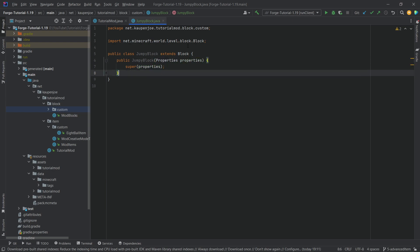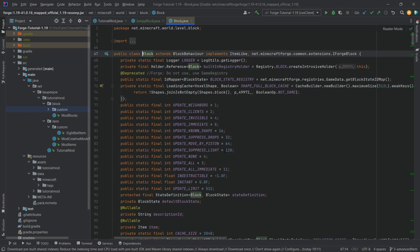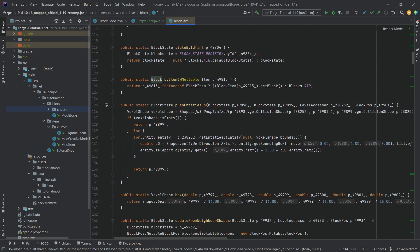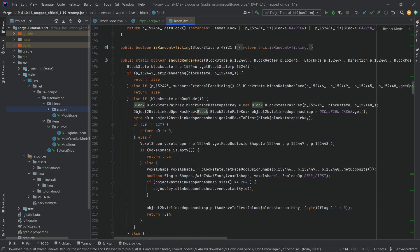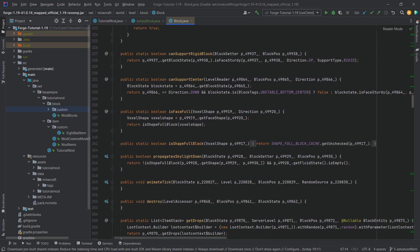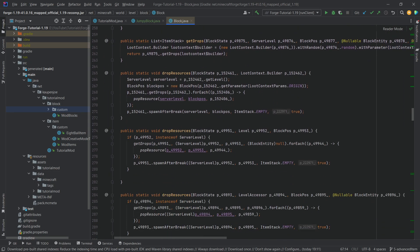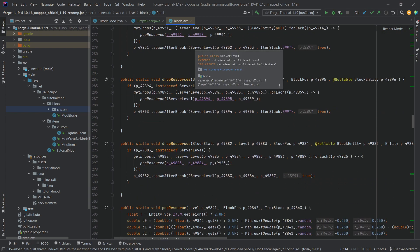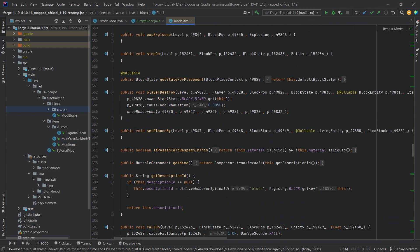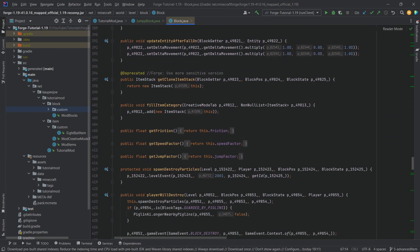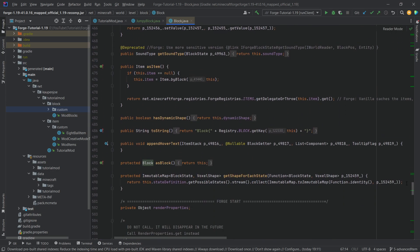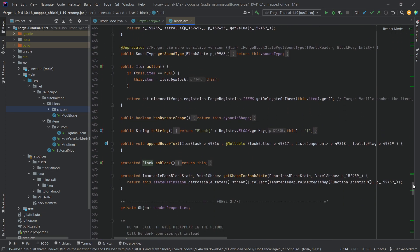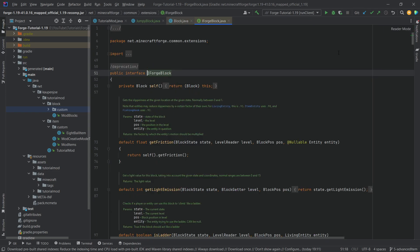Same thing we did with the item - middle mouse button click on the block class and now we have access to all the different methods that we might be able to override in a custom block class. You can see there are loads of them. Not all can be overridden and not all make sense to actually override.